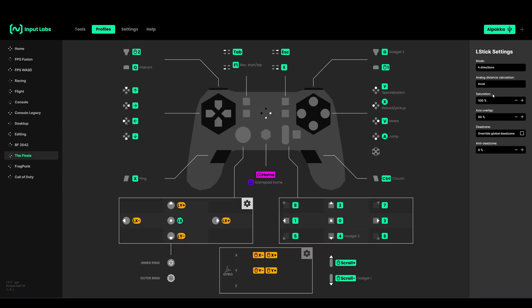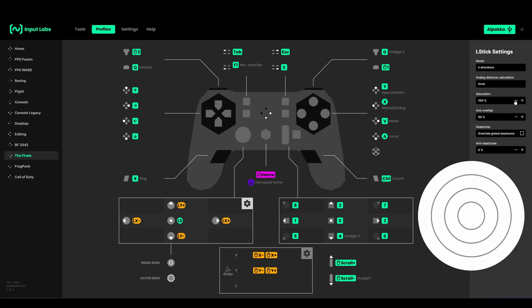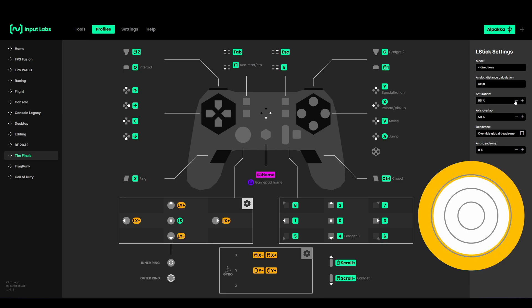A really cool feature they recently added is thumbstick saturation. With this you can adjust the amount you have to move the left stick to produce maximum input. You can reduce this to let's say 50 percent.